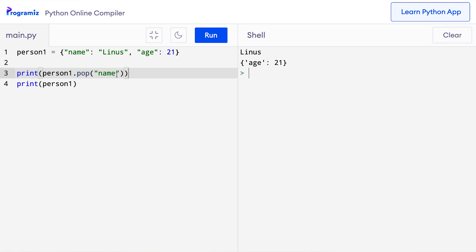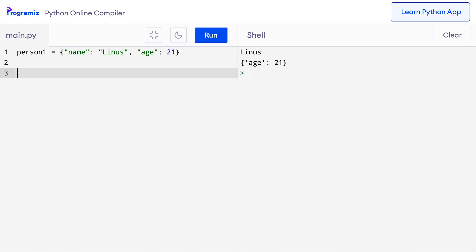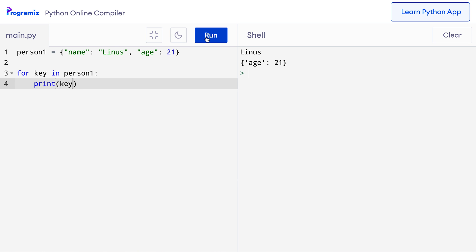Similar to sequences, we can easily iterate through items of a dictionary by using a for loop. And in each iteration of the loop, we get a key of the dictionary. Let's see that in action. I have the same dictionary we have been working with. So here I'll say for key in person1 and here I'll say print key. Now when I press run, then as you can see name and age which are the keys of the dictionary are printed.